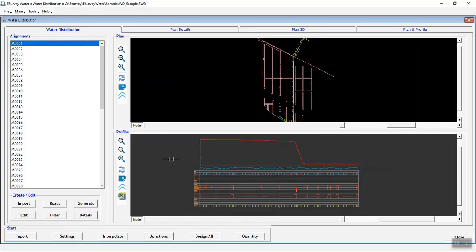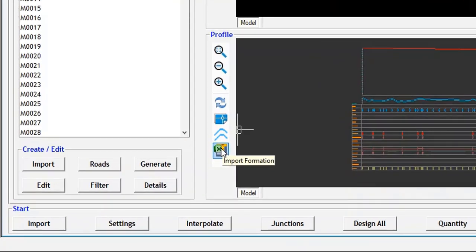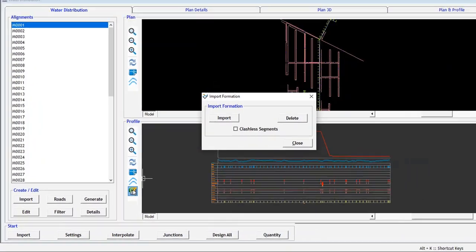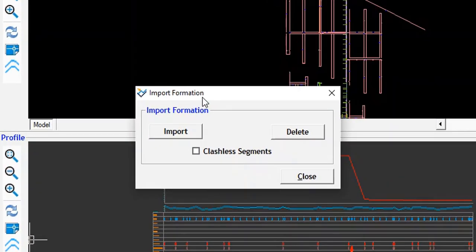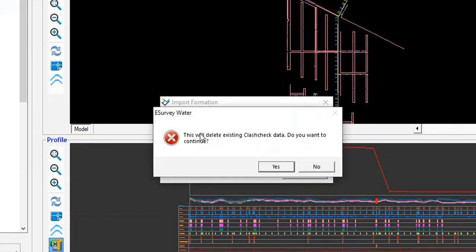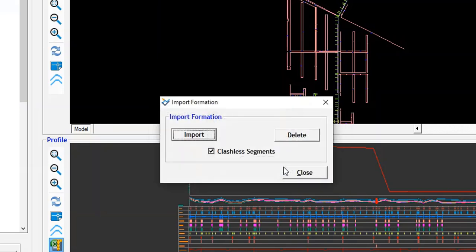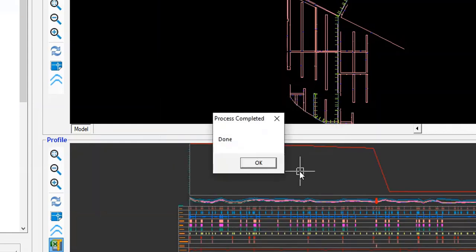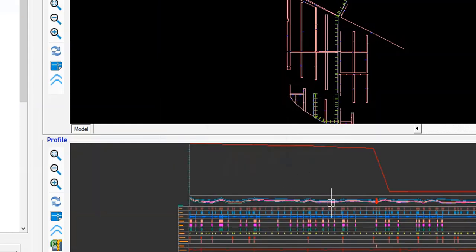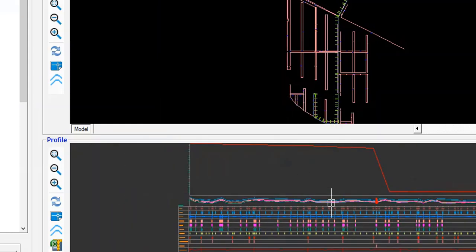In the Water Distribution tab, click on the Import Formation icon. The Import Formation window opens where you need to select the Clashless segments and then click on the Import button. A warning message will be shown saying that it will replace the existing formation at the imported portion. Now, you can see the updated formation with the imported portion only.